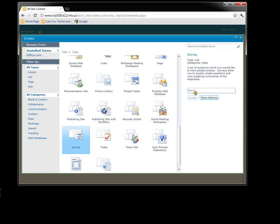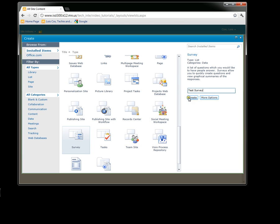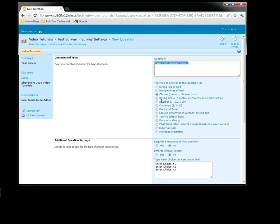Just like our other things, it needs to have a name. I'm going to hit the Create button, and it will automatically take me to my first question.